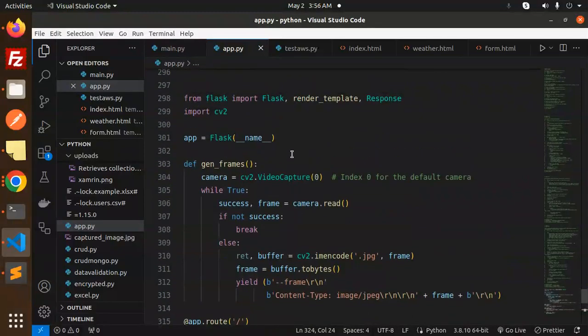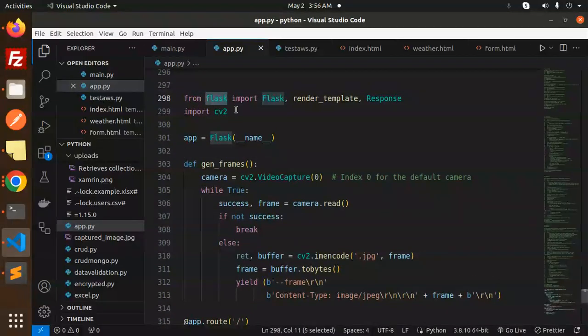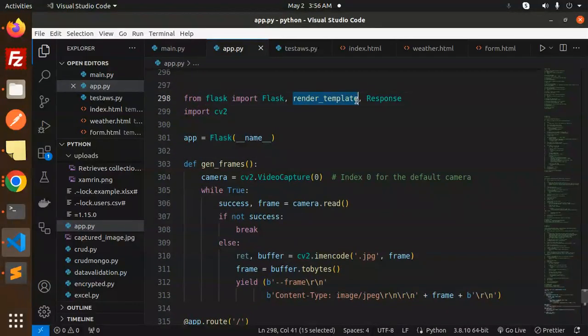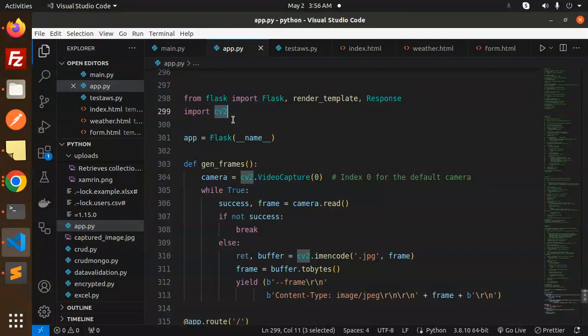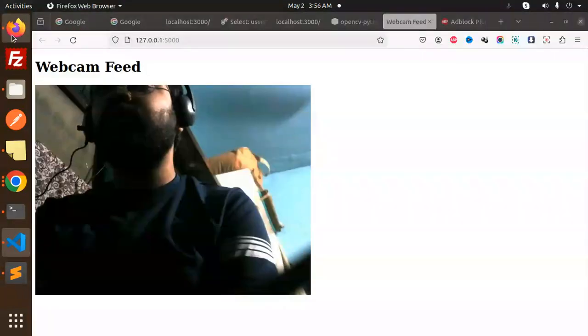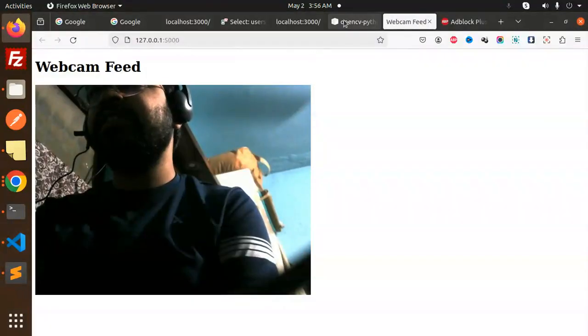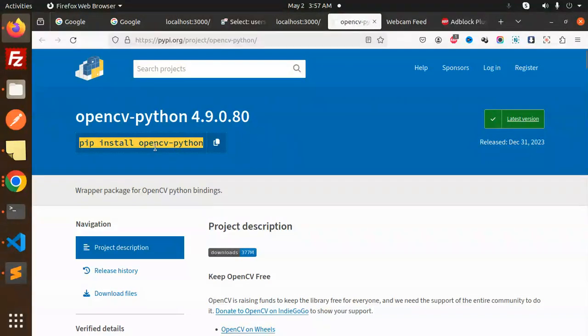So here we have the simple code. We're importing Flask, using render_template and Response, and cv2. If you're not watching my previous videos, please watch them to understand what exactly this OpenCV package is that we have to install. This is to install OpenCV, which we have for the camera part, the webcam.